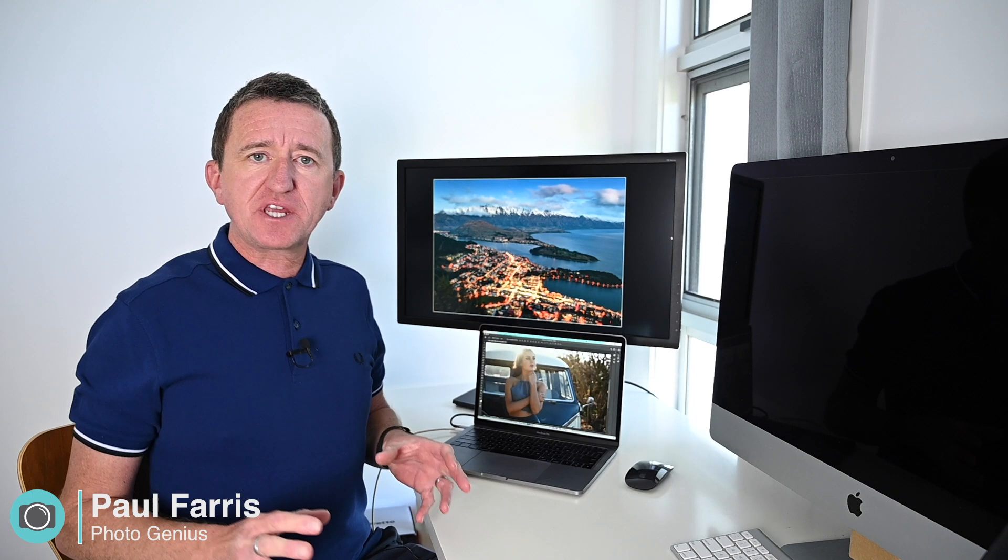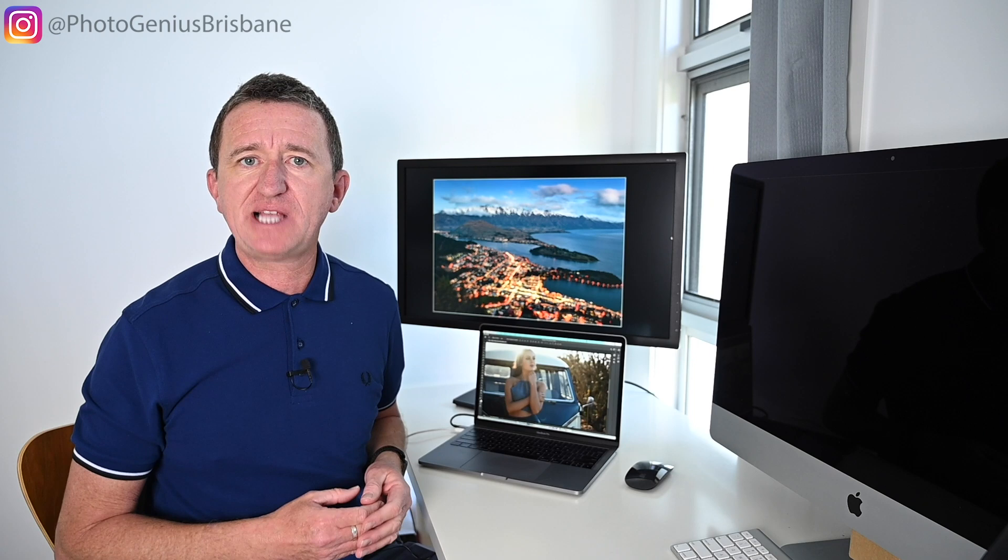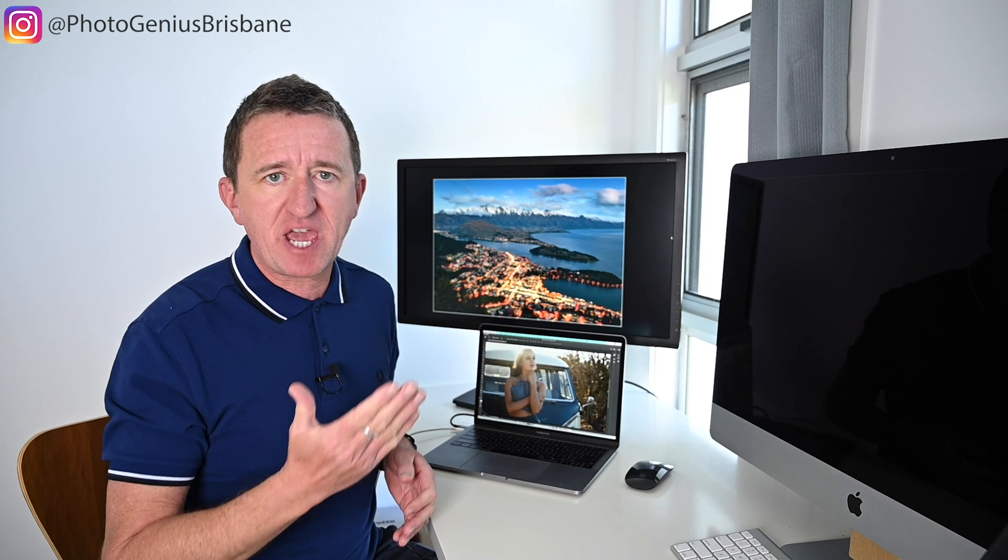Now why is it important to calibrate a monitor? Well, I want consistent colors. If I'm editing a portrait image like this one here on this laptop but then decide to move on to a bigger screen, I want the skin tones to look the same, I want the colors to look the same.